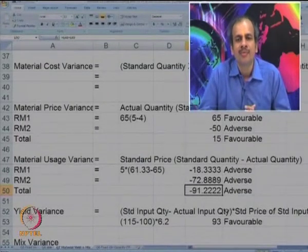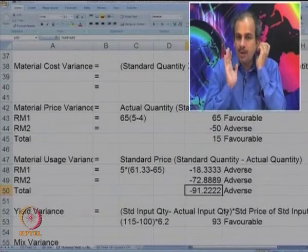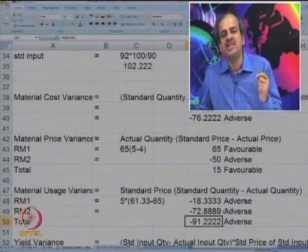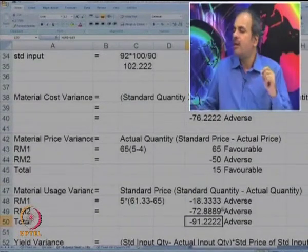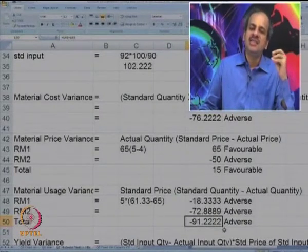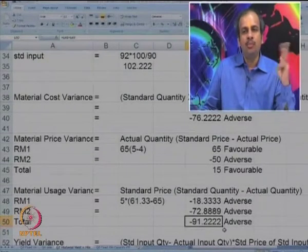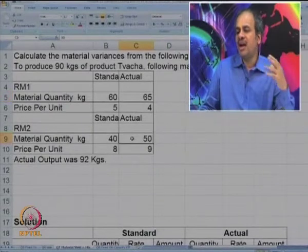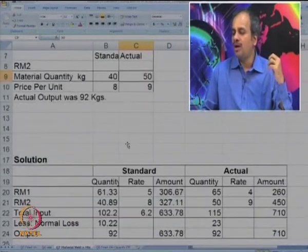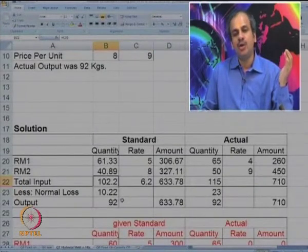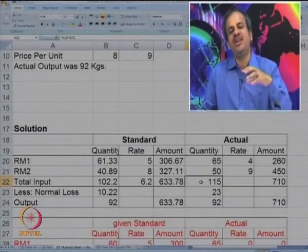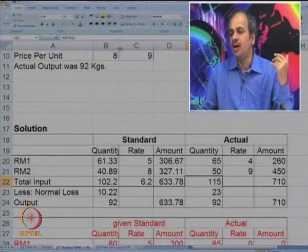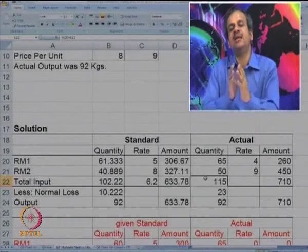In our last video we had come up to 91.22. Now we will try to subdivide or break the usage variance into its sub-parts. This 91.22 can be because of two reasons: more or less yield, and a different mix. We expected that by putting in 100 we get 90, but we actually put in 115 to get 92. According to the standard table, we should have put in 102.22 to get 92, but we have put in 115 — so there is excess consumption, giving us a yield variance.